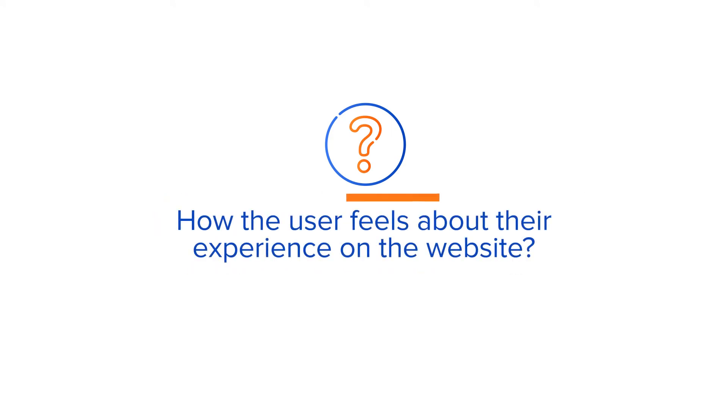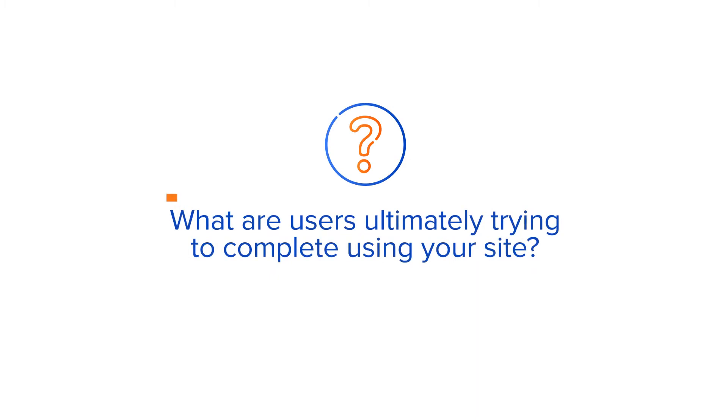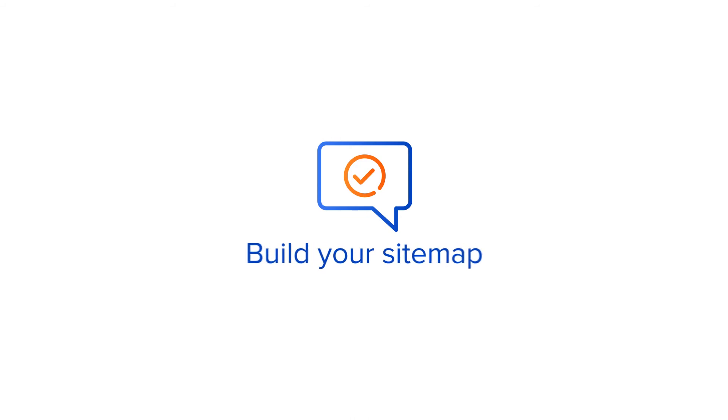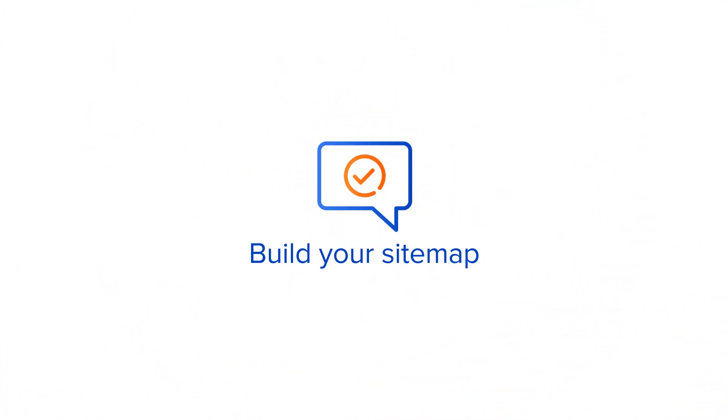How does the user feel about their experience on the website? What pain points are users trying to overcome with your site? And what are users ultimately trying to complete using your site? Once you have answers to these questions, build your sitemap from there.